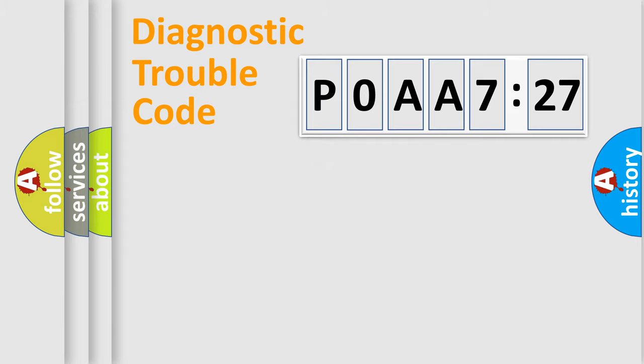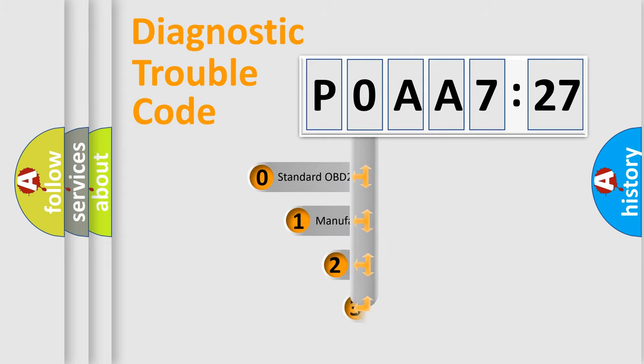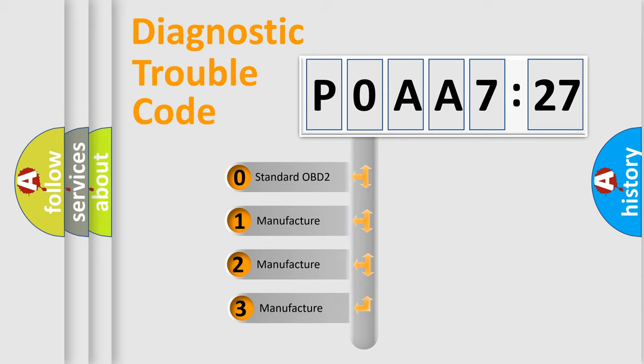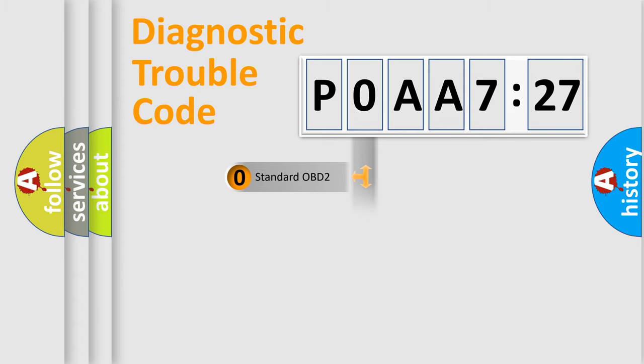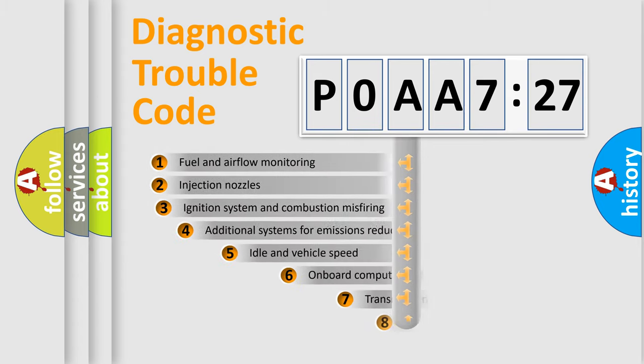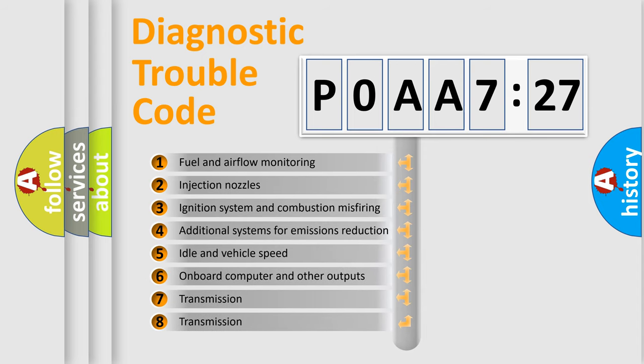Powertrain, Body, Chassis, Network. This distribution is defined in the first character code. If the second character is expressed as zero, it is a standardized error. In the case of numbers 1, 2, 3, it is a manufacturer-specific expression of the car error.